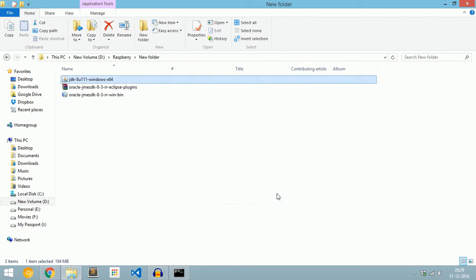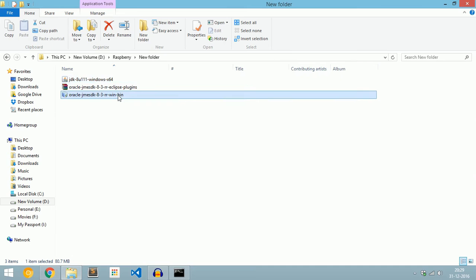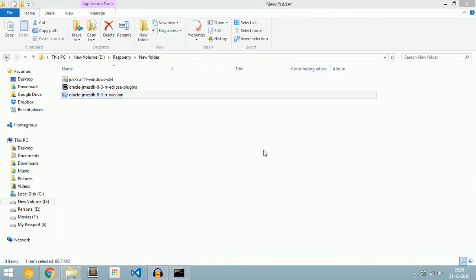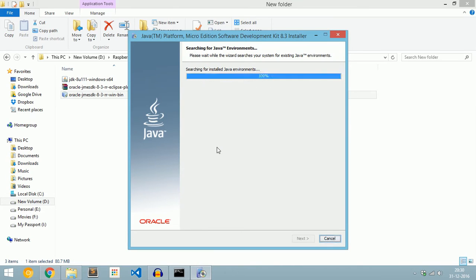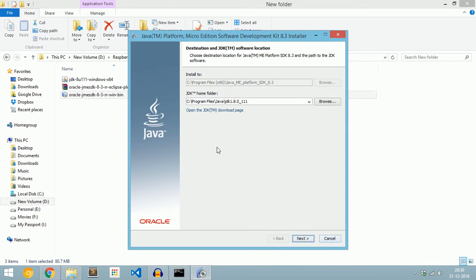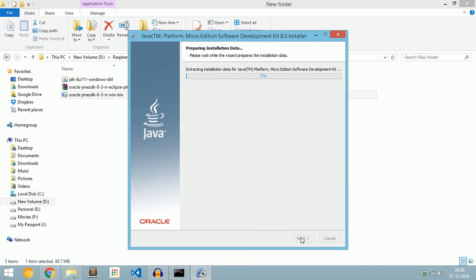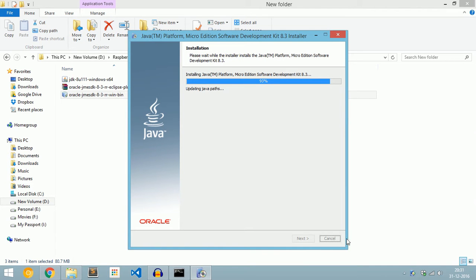Now we will install Java ME SDK. It will automatically select the JDK path. I am OK with this path, so I am clicking Next. Give allow access.